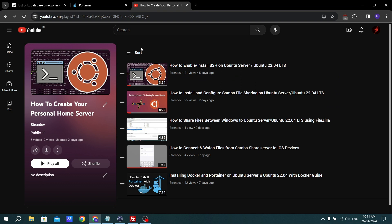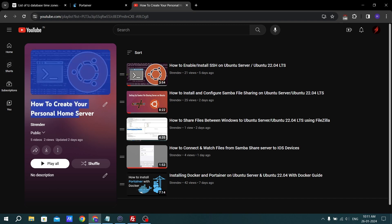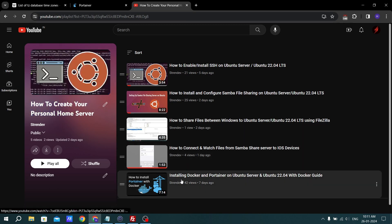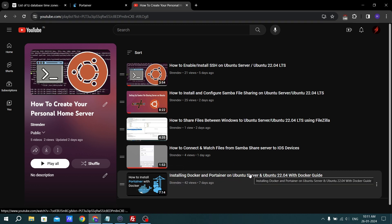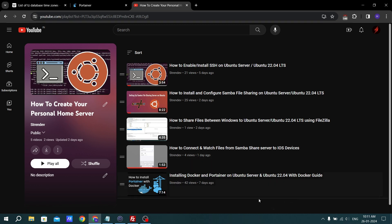Hello guys, welcome back to StanDev. In this series of videos we are going to see how to install Jellyfin media server on Docker. This is our personal home server playlist and there is already a video about installing Docker and Portainer on your Ubuntu server, so watch that video first and then watch this video so you can understand how to create your own home server.